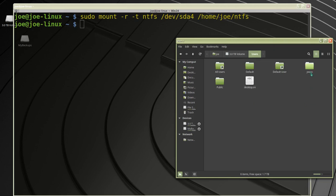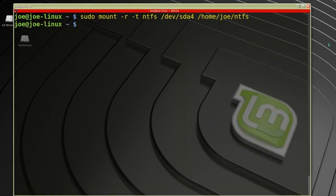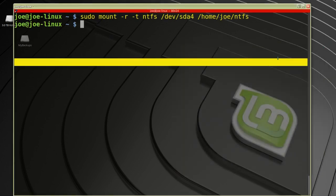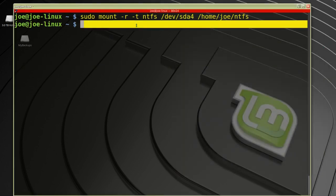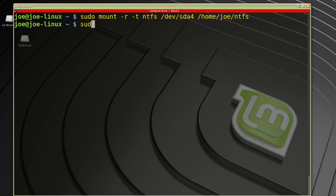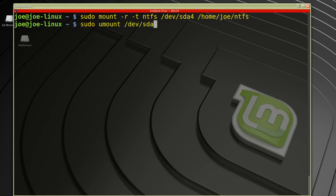So that's how I mounted my Windows drive. Now if I want to unmount that drive, all I need to type is sudo umount /dev/sda4. That's it, thanks for watching.